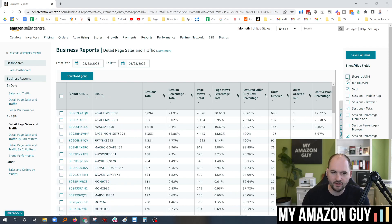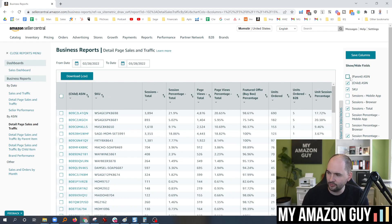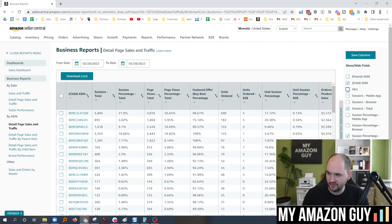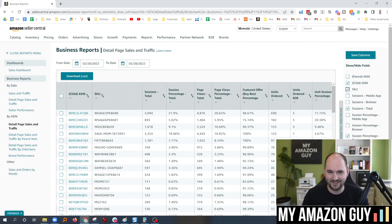you now have the ability to come in and show and hide fields. So if you wanted to hide those pesky parent ASINs and only show the child ASIN, boom, there you go. Don't care about SKUs? Poof, they're gone.